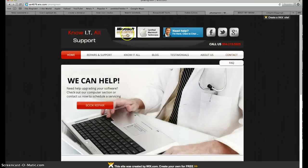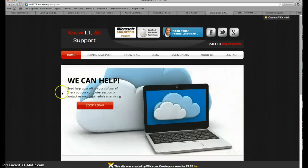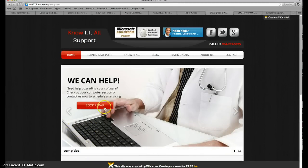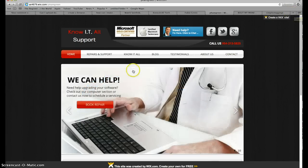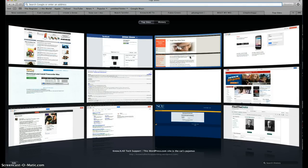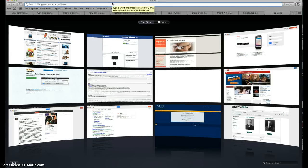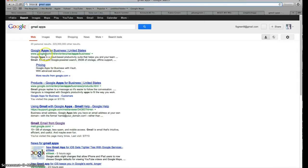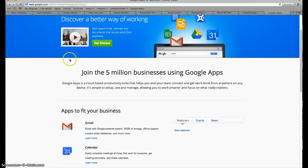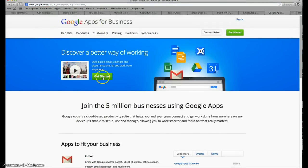We're on the Know It All Support site — for any computer repair problem, please visit us at knowitallsupport.com, which will be at the bottom of the video description. So the first thing you need to do is open up a new tab — Command T on Mac or Ctrl T on Windows — and type in 'Gmail apps.' The first result on Google or Bing will be Google Apps for Business. Click that, then click 'Get Started.'